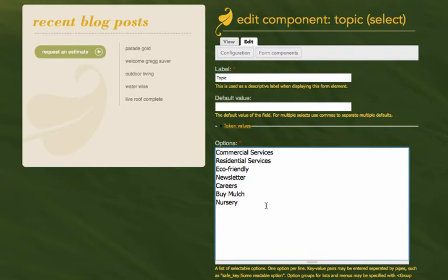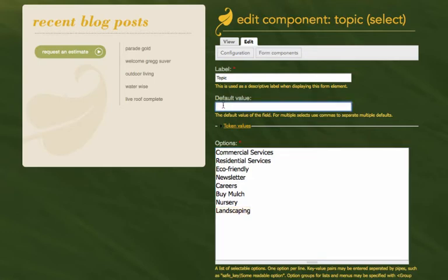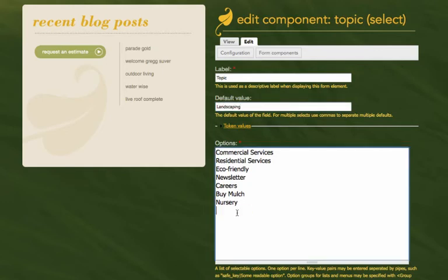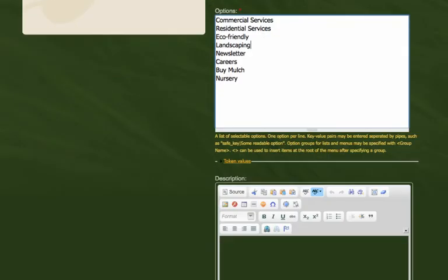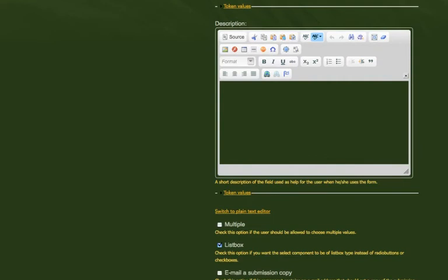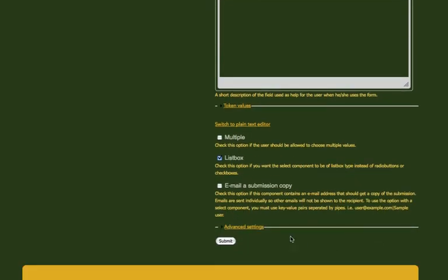I'm just going to add an option called landscaping. And we're going to make landscaping the default value. So when anyone comes to the contact page, this will be the default value in the drop down menu. And we're going to go ahead and we'll move this one underneath eco friendly. Scroll down to the bottom of the page and press submit.